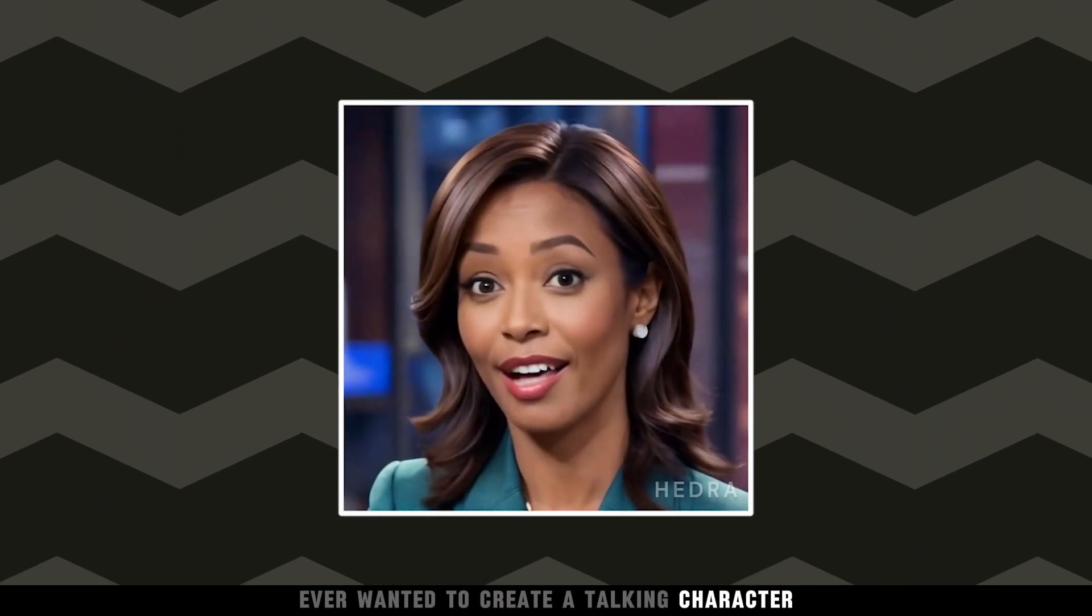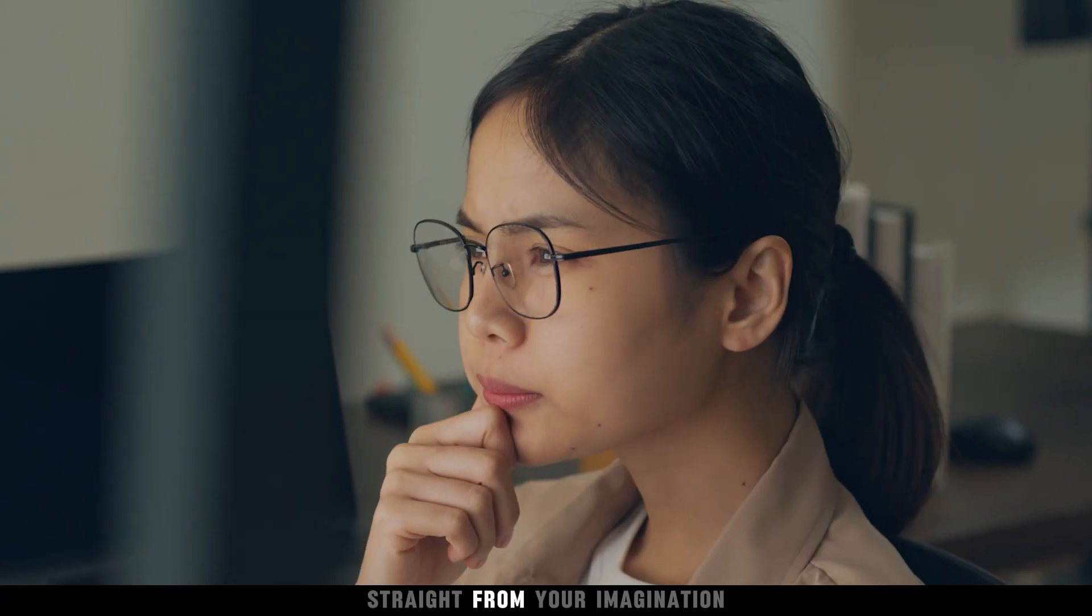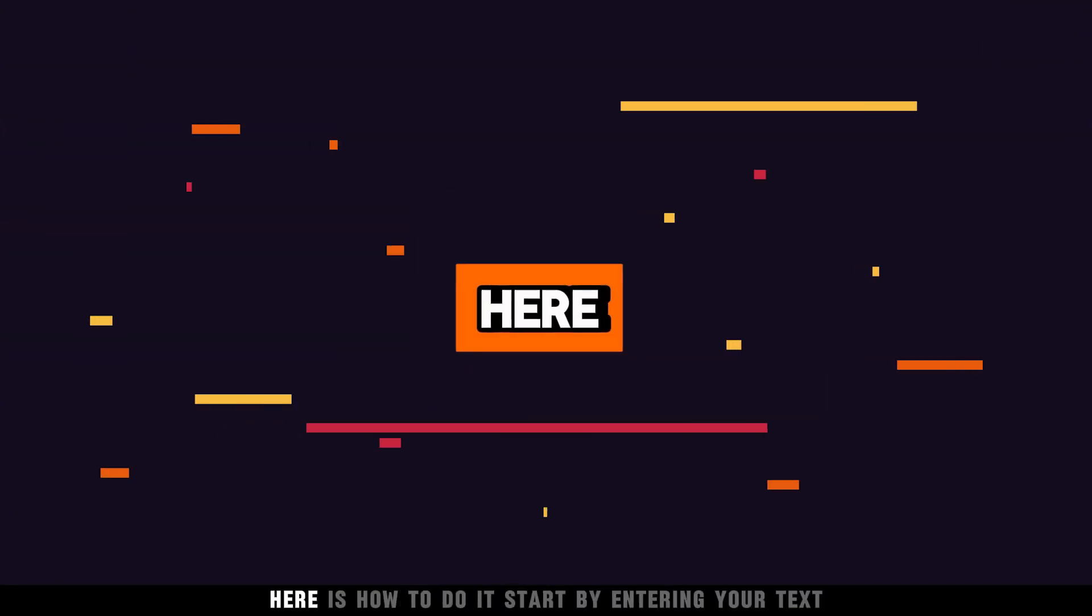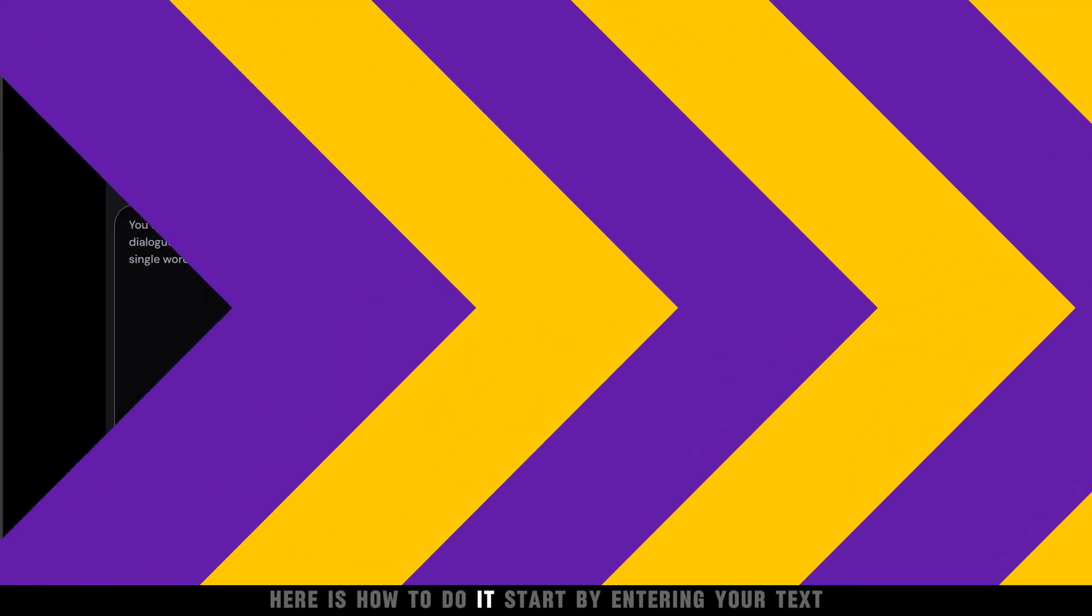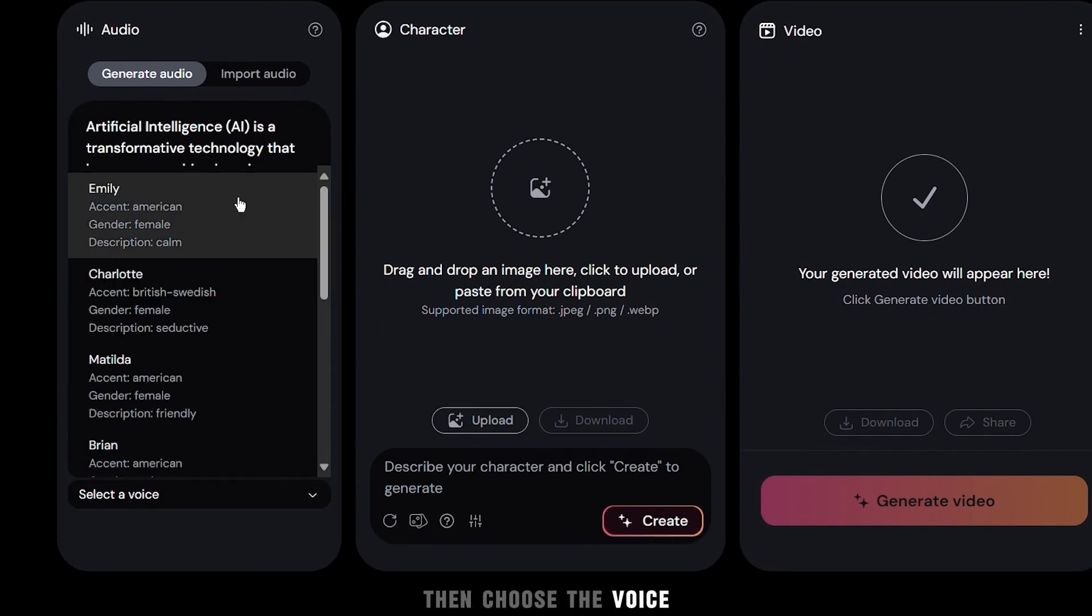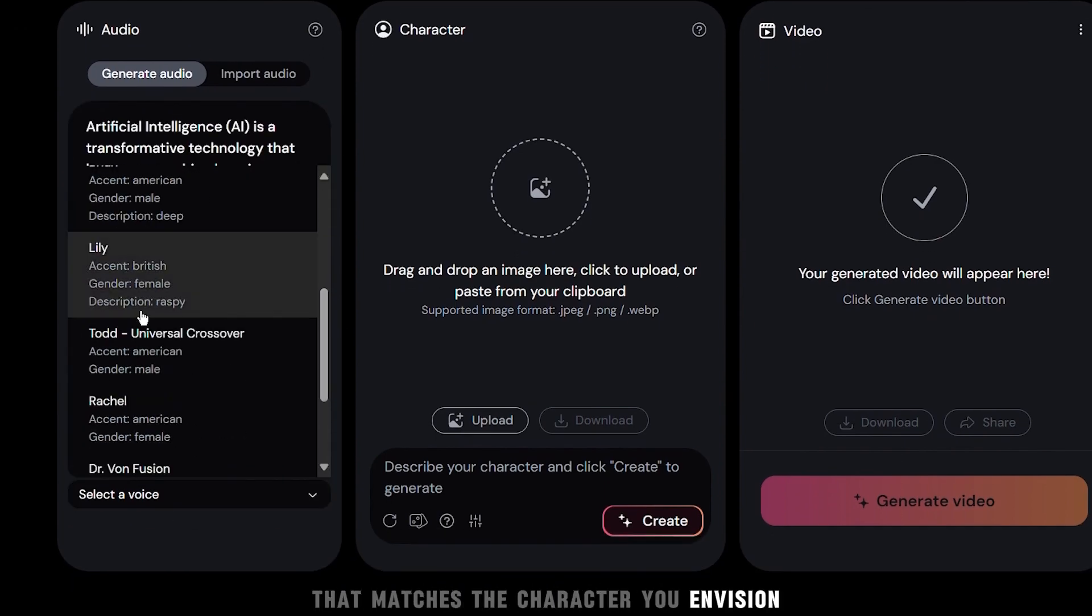Ever wanted to create a talking character straight from your imagination? With Hedra, you can. Here is how to do it. Start by entering your text, then choose the voice that matches the character you envision.